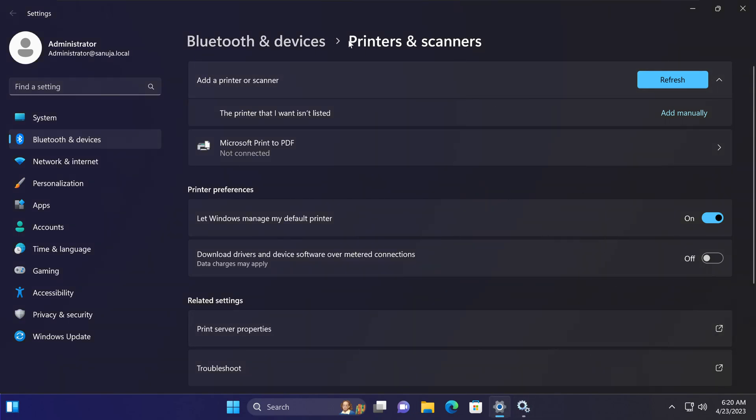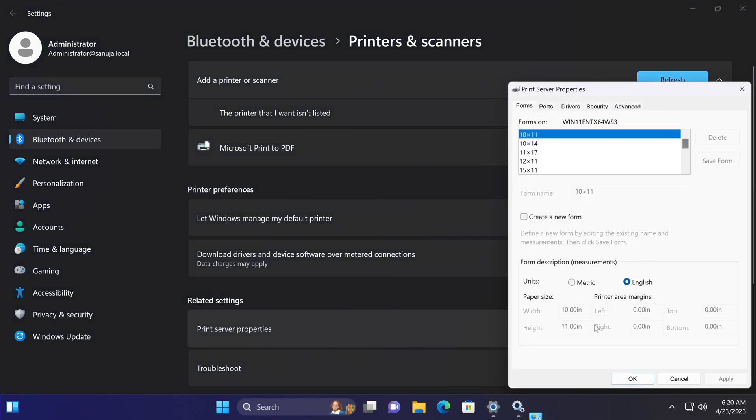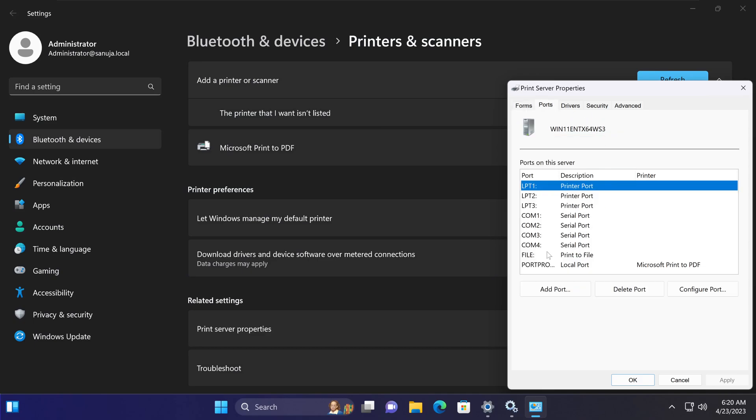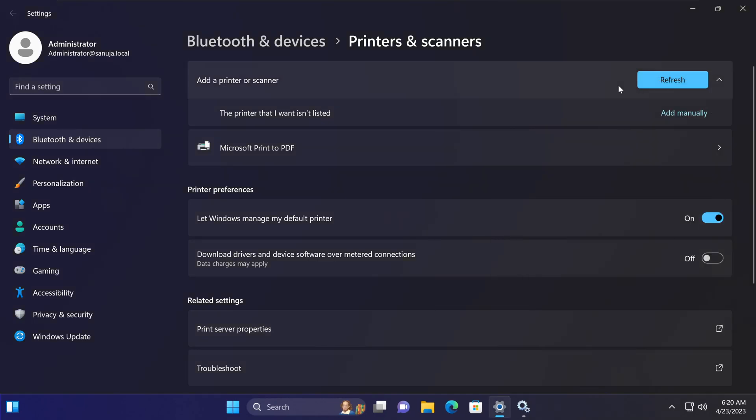Now if you go back to your settings section of the printer and scanner and go to the print server properties again, you will be able to delete the ports that you would like to delete and then you can start re-adding them from here.